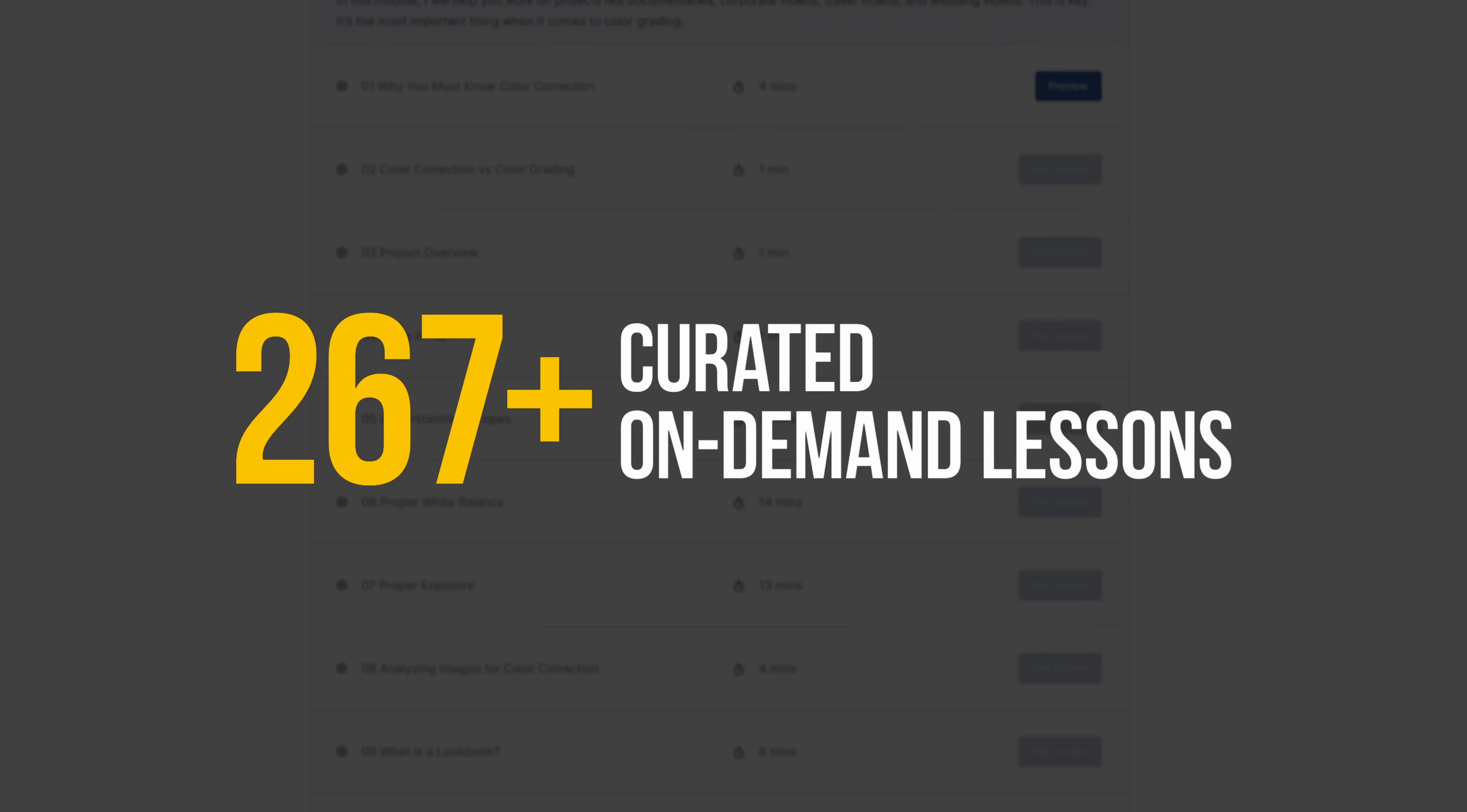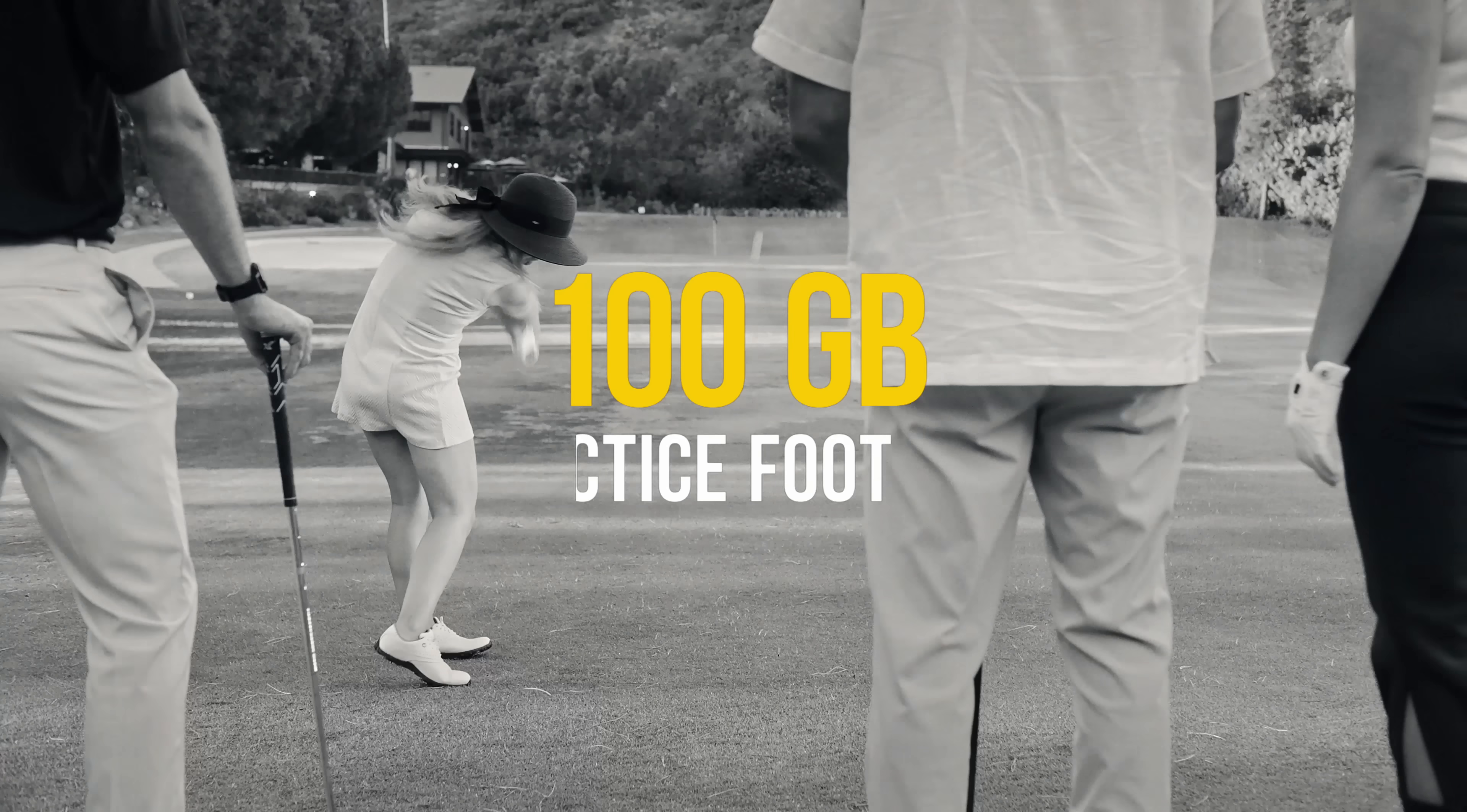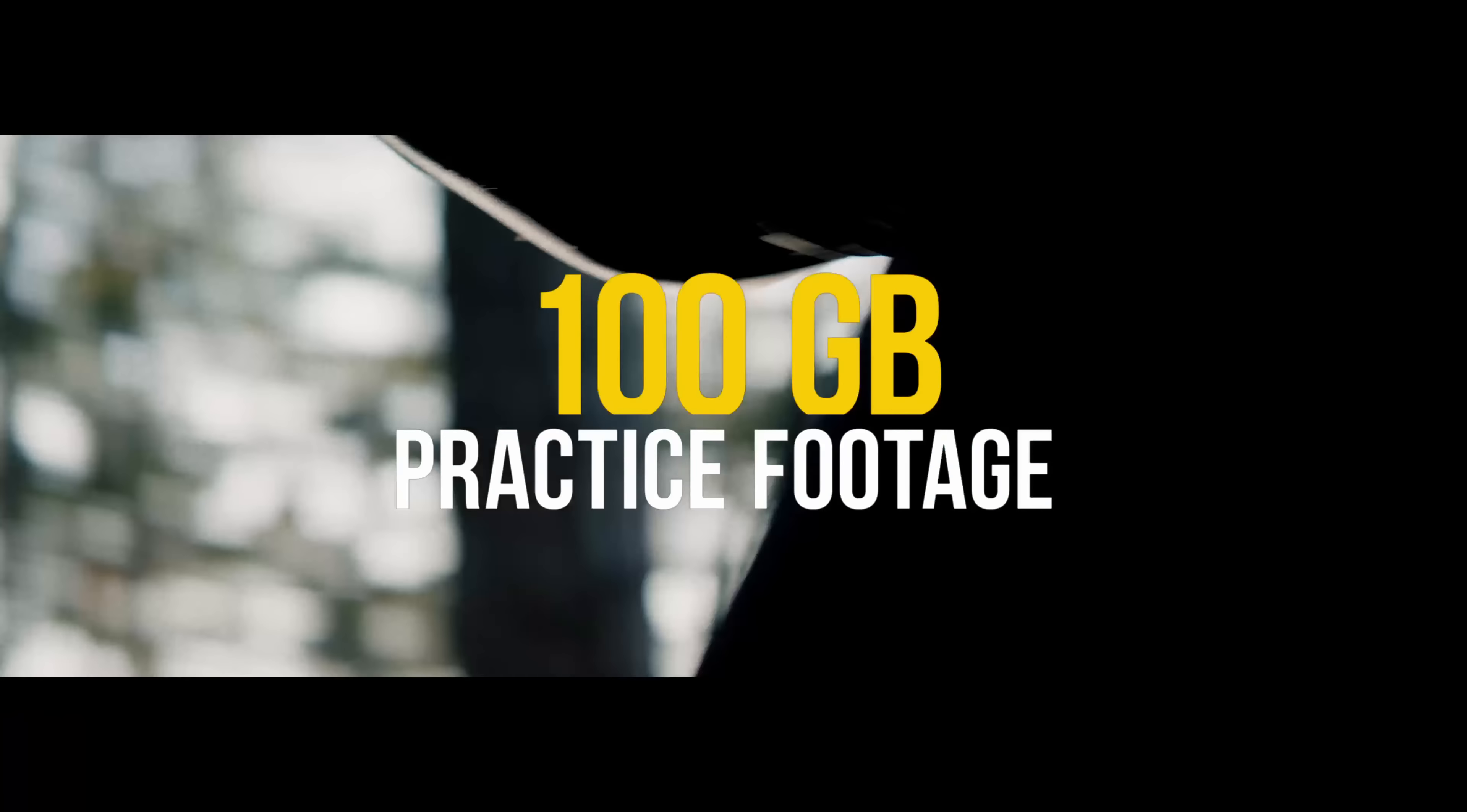Let's see what's inside FCM. 267 plus curated on-demand lessons, 100 gigs worth of professionally shot practice footage, access to exclusive Facebook community, weekly coaching videos with tailor-made feedback, $1,000 cash prize for the FCM challenge winner, discounts on the best third-party plugins - FilmConvert, Dehancer, ColorLab AI, MotionVFX, ShotDeck.com. FCM is the fastest growing color grading course. We have over 5,000 students in just three years.